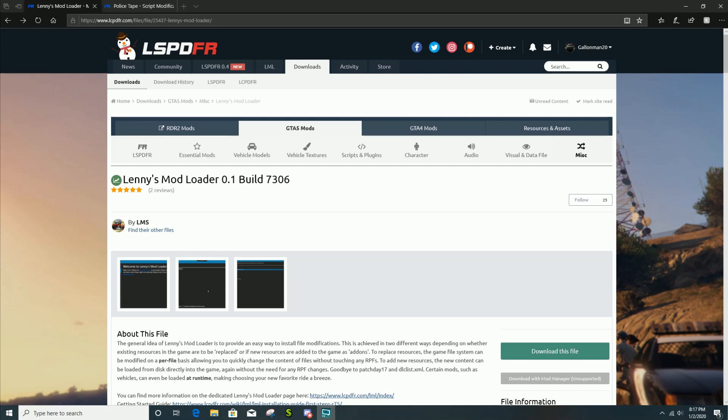Every link will be provided for you. Don't forget to smash the like button, so let's get started. You're gonna have to click the first link which is Lenny's Mod Loader, download it to your desktop.